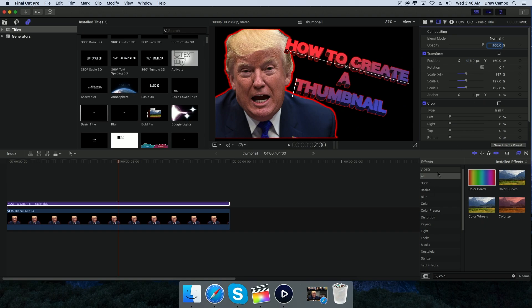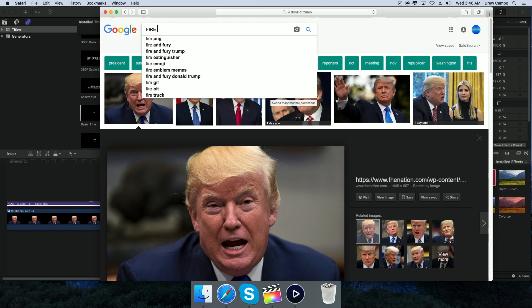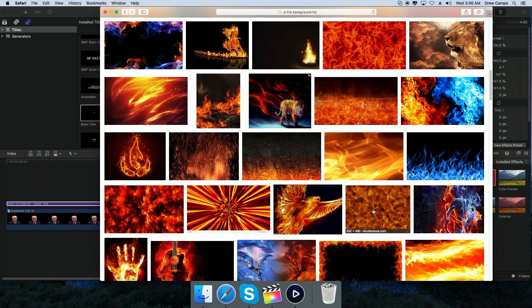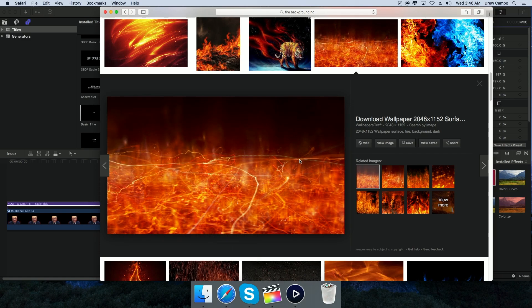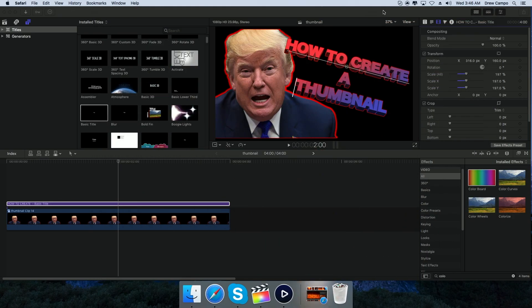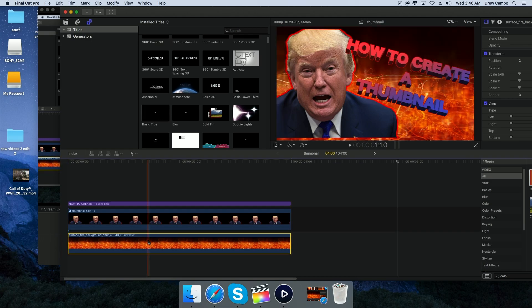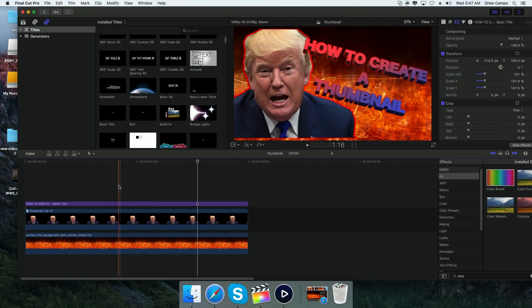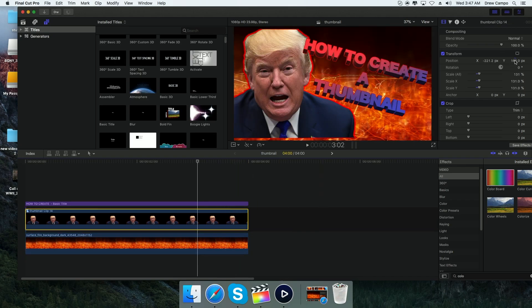Now let's get a background. Go back to the internet and search 'fire background HD,' grab any one you like, save it to the desktop, and drag it into the timeline. You might want to adjust the size for the background — I'm going to leave it there for speed and drag it down a bit.